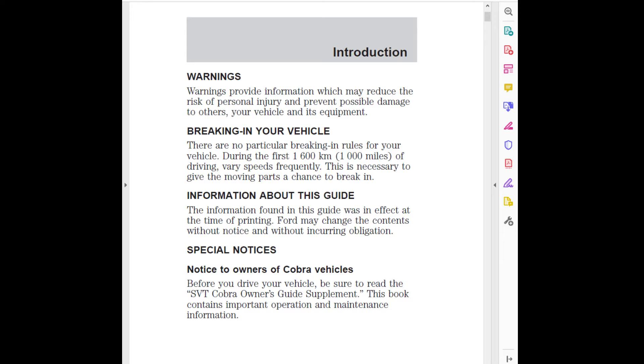Special notices: Notice to owners of Cobra vehicles - Before you drive your vehicle, be sure to read the SVT Cobra Owner's Guide Supplement. This book contains important operation and maintenance information.